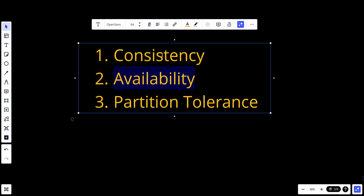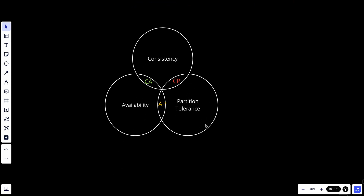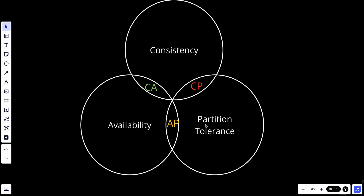We can guarantee two, and the third will be sacrificed — or maybe we'll optimize it to make it quite good in our system. We will end up with this diagram, if you want to call it a draw, that would be good.